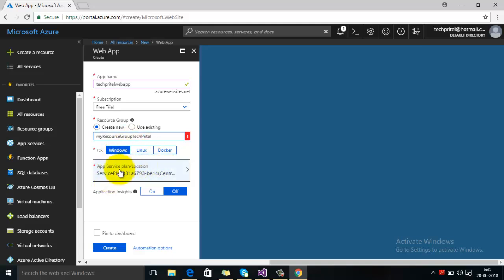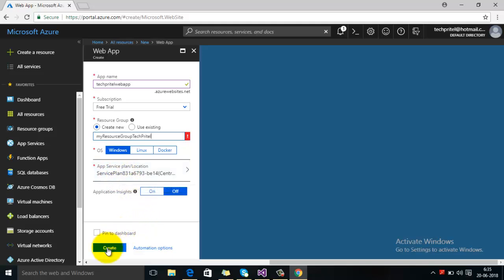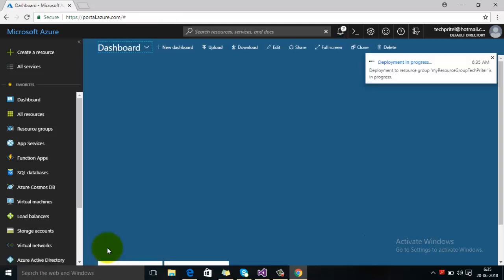The third option is the App Service Plan. For the free subscription it is already selected. Then we will click on create. Now the process of creating a new web app is going on right now.